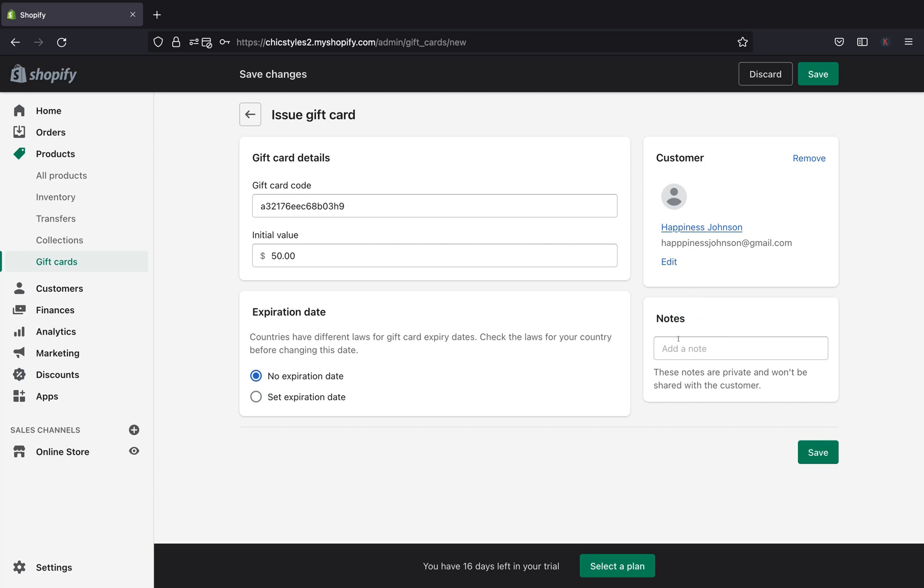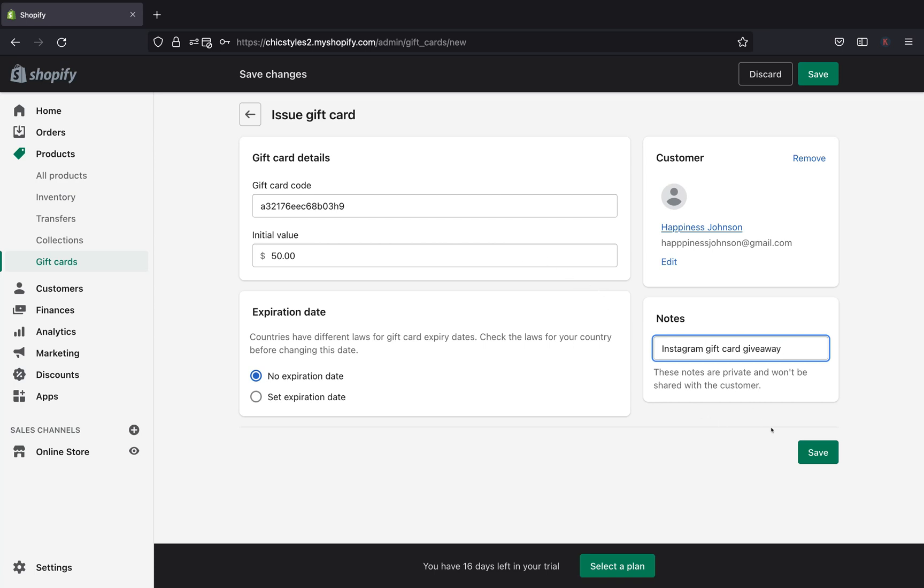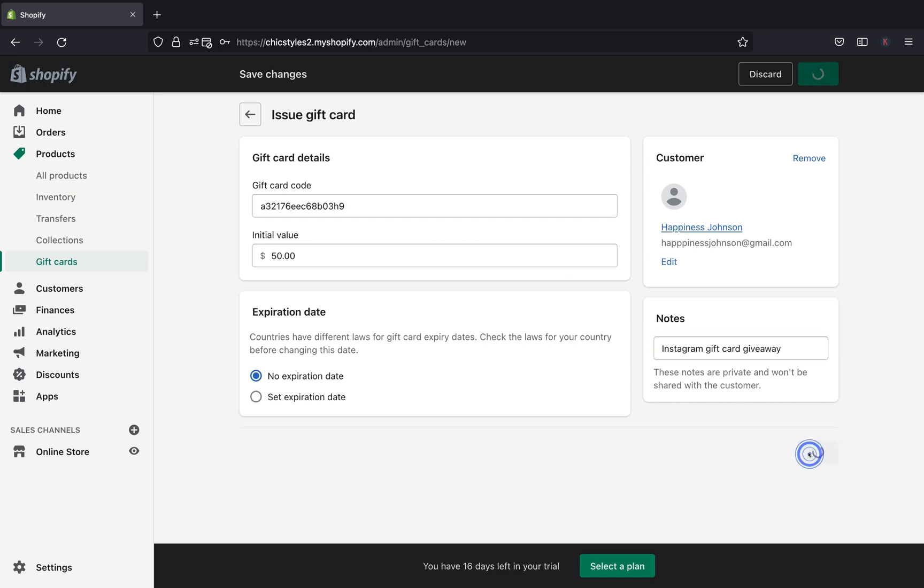And in the section for Notes, you can actually go ahead and write the notes that you want to put for your gift card. But these notes will actually be private and your customer won't be able to see them. So let's say you want to type Instagram gift card giveaway. Once you're done and you think everything is correct, you can go ahead and click Save.